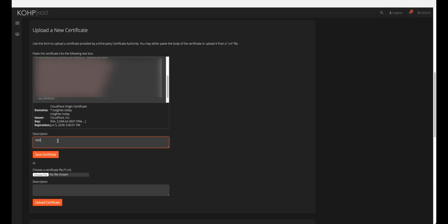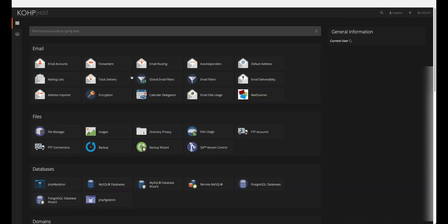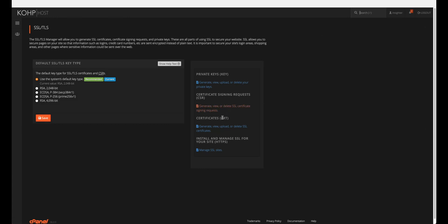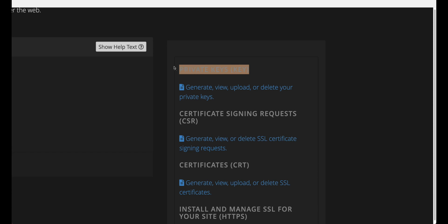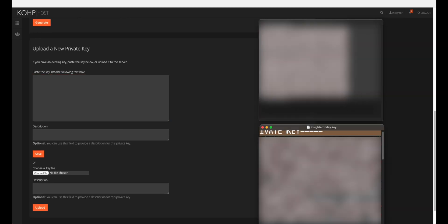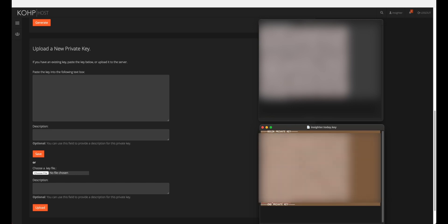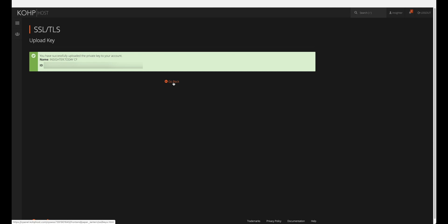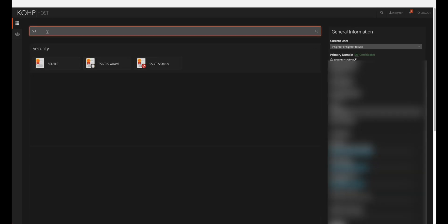You will see different information populate. In the description field, put anything you want, then save the certificate. Now do the same thing for the private key: search for SSL again, click on Private Keys, and click to generate or upload a new private key — the upload is again copy-paste. Open the key file you saved, copy from 'BEGIN PRIVATE KEY' all the way to 'END PRIVATE KEY', paste it in, add a description, click save, and you will receive an ID.